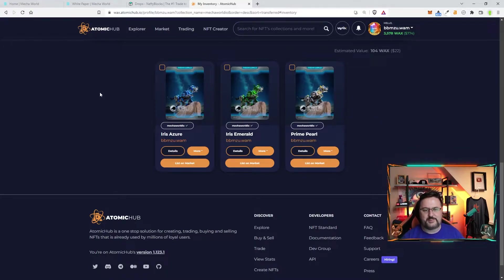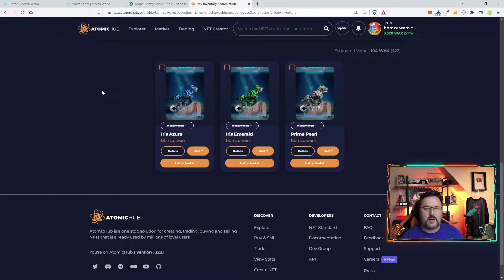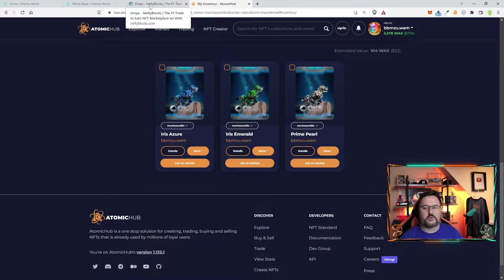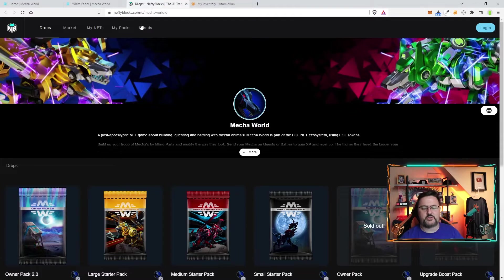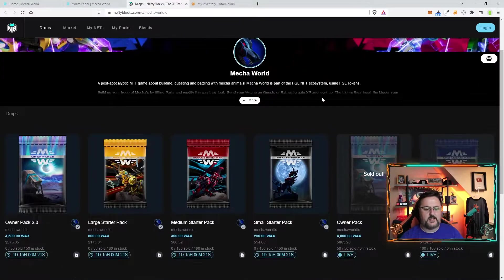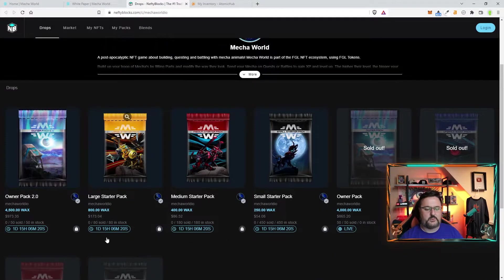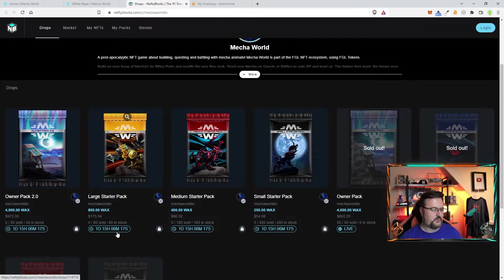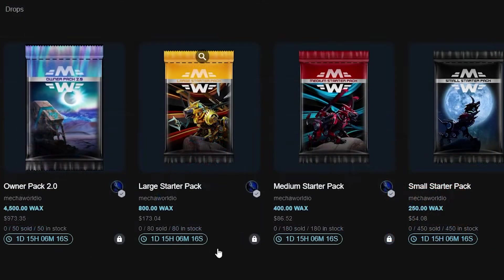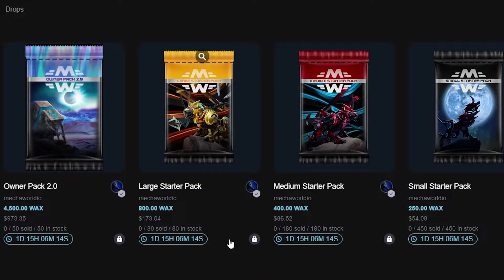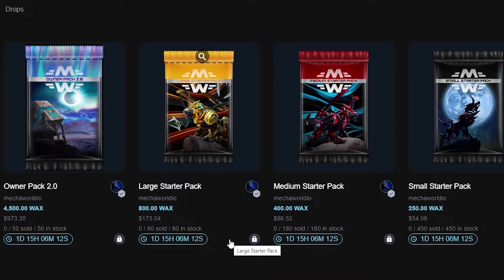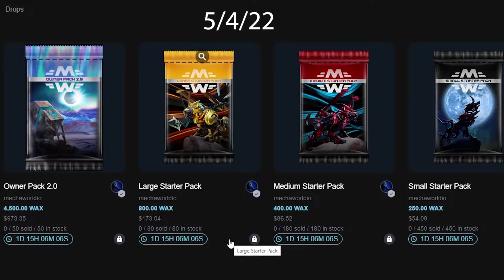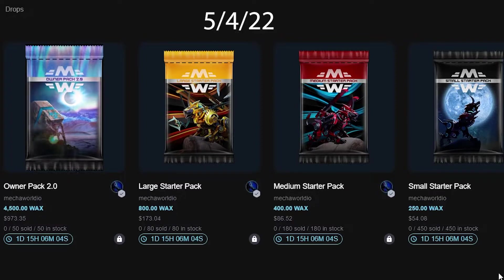Let's go ahead and jump in and talk more about this and if you're wondering how you can get involved there are some packs on Atomic Hub however there is a drop coming up here and this is probably going to be very soon when this video goes live. Right now it's one day 15 hours this is going to go live in about 13 hours so probably about a day after this video goes live there's going to be this drop and these are the packs that are available.